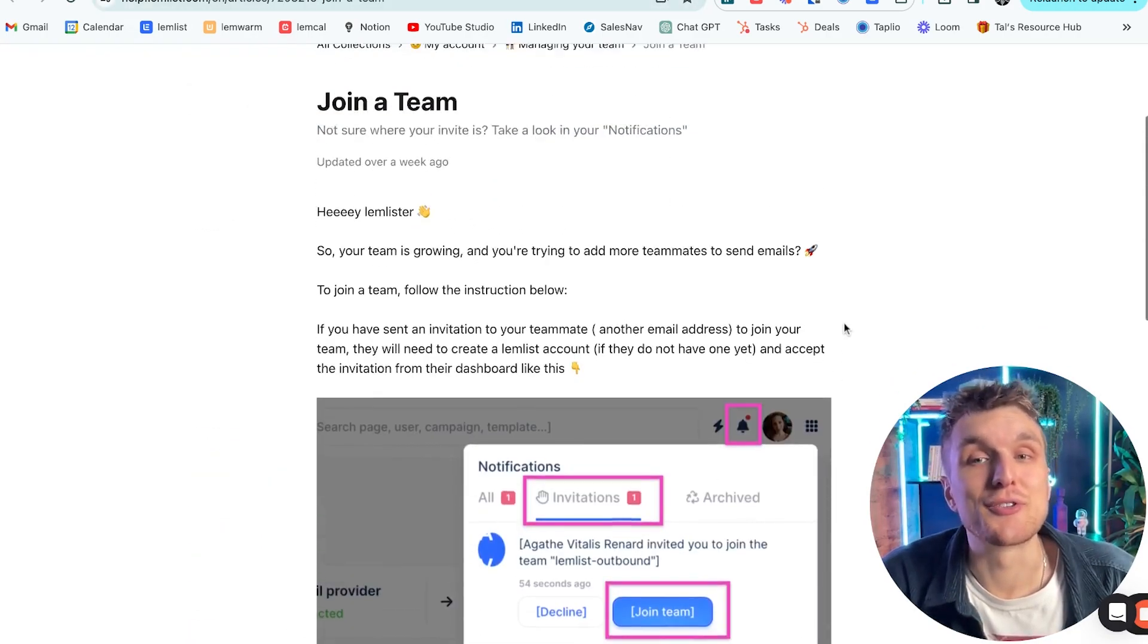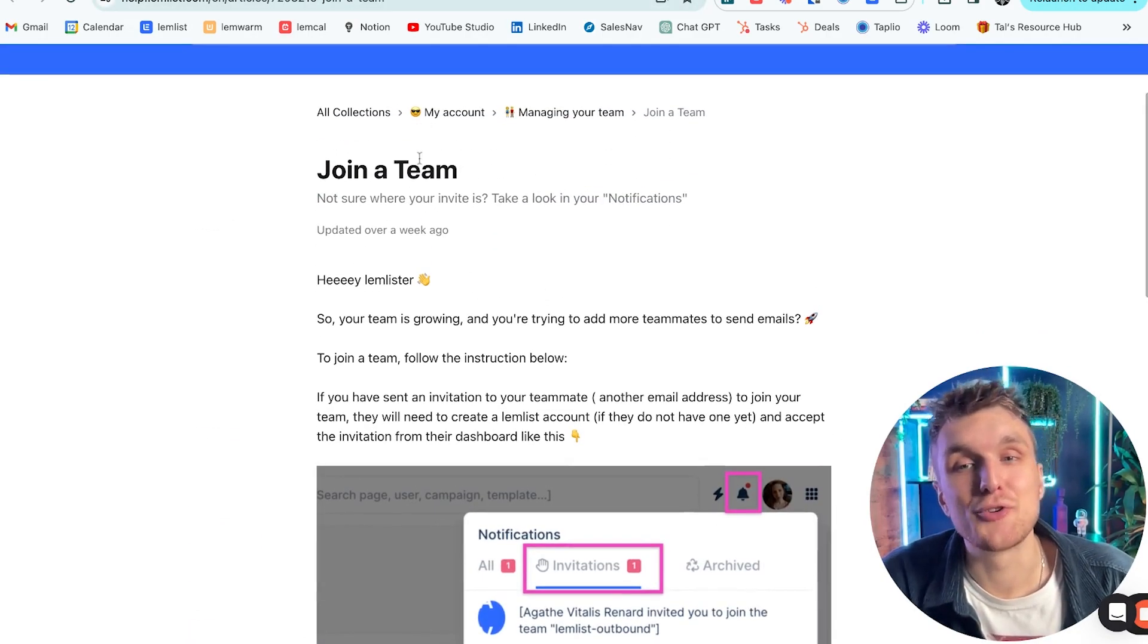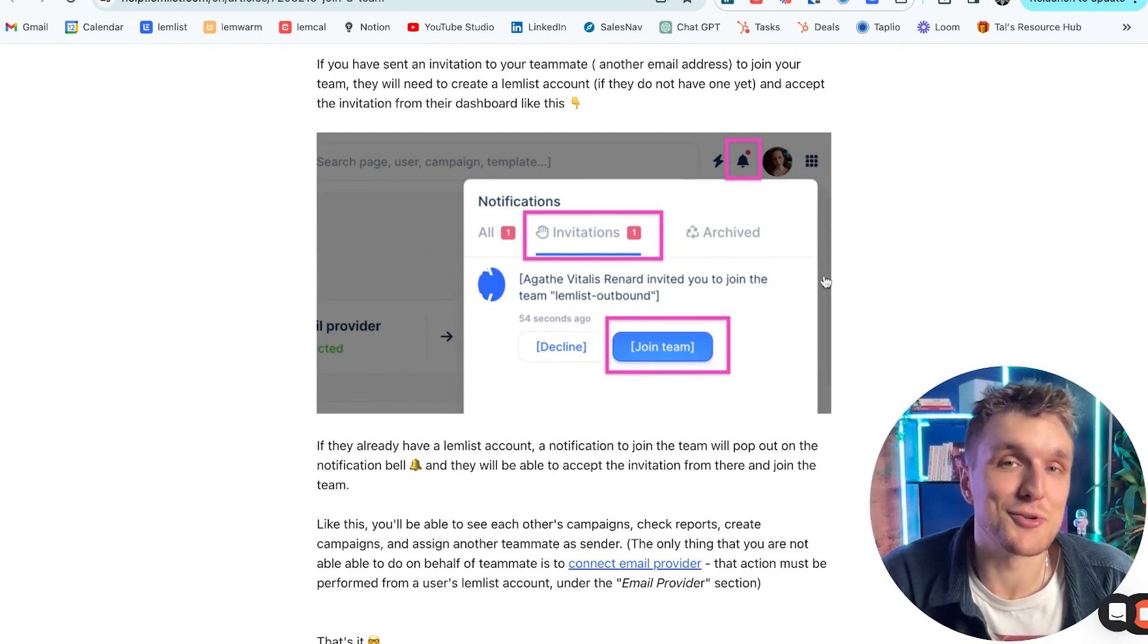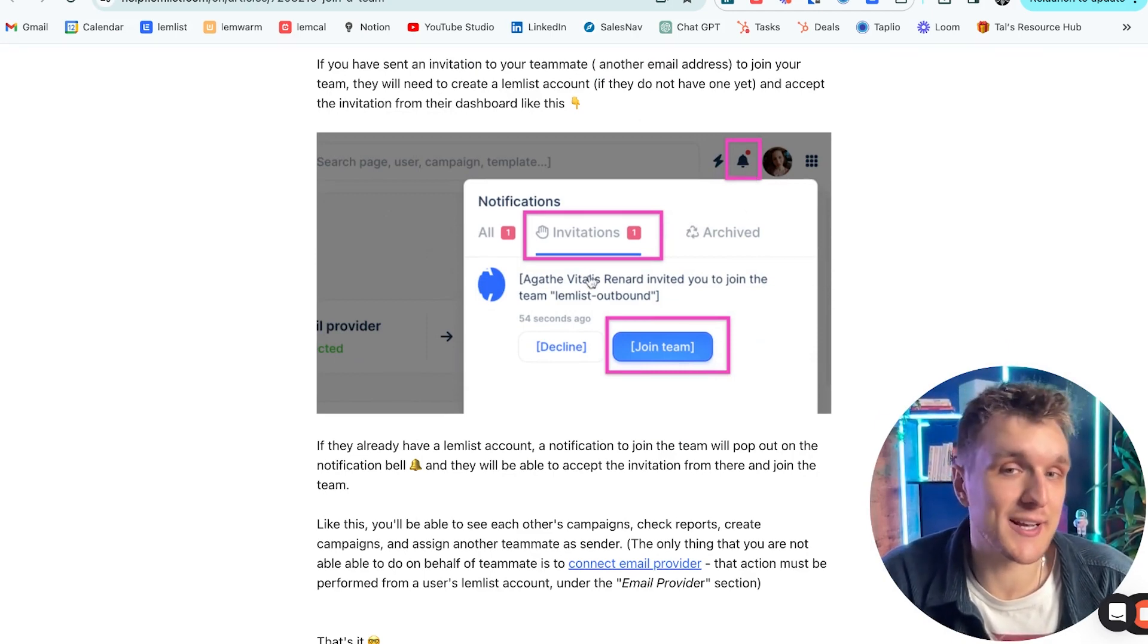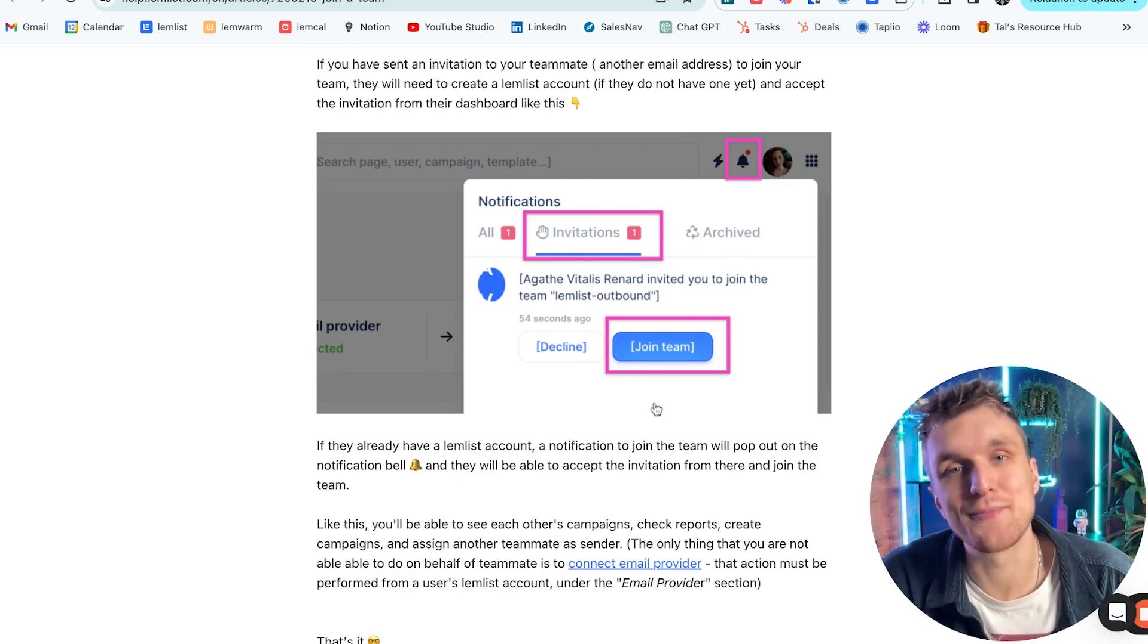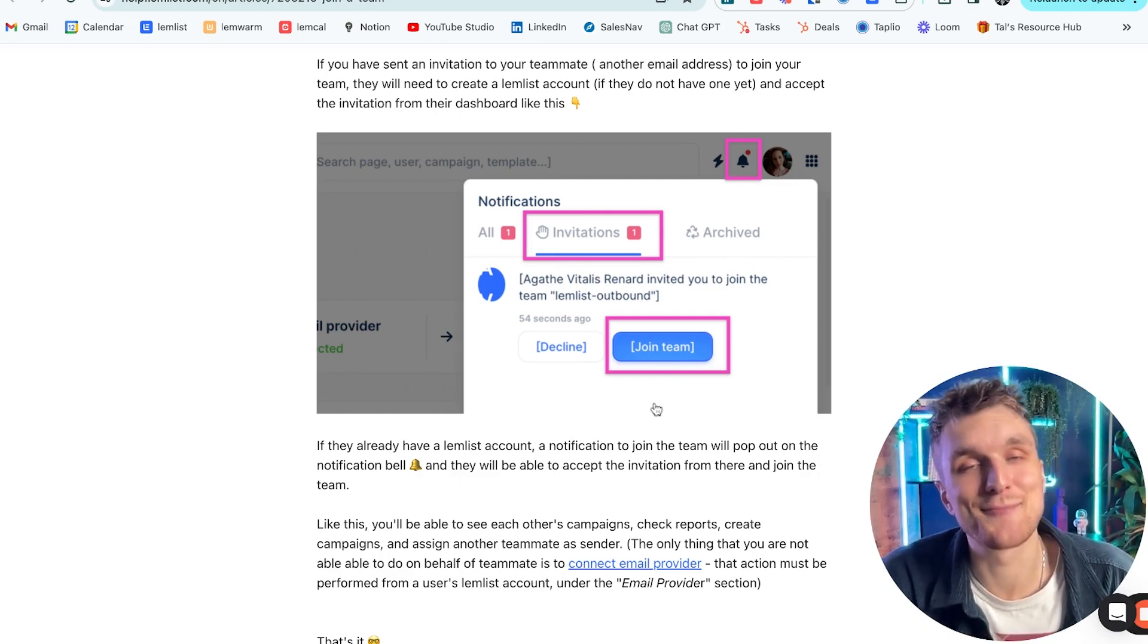Just so you can see what it looks like in the join a team article, what the notification looks like is this. You click on the bell just like I did before, invitations, and then they click on join team, and it's as easy as that.